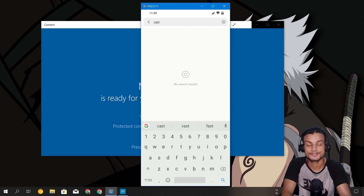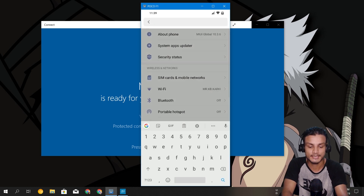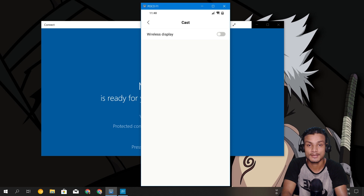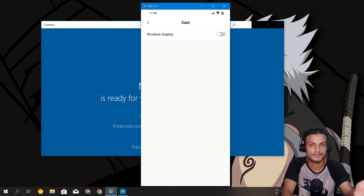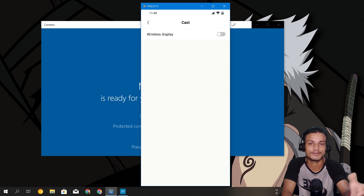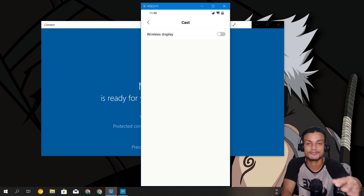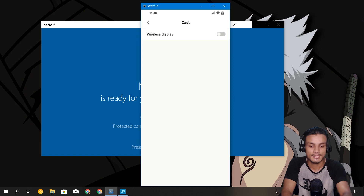In your phone settings, search for cast. In Xiaomi phones the cast option is called "Wireless Display." On Samsung phones it might be called "Smart Screen." On other phones it's likely just called "Cast." You need to figure out what your phone's cast option is named. In my Xiaomi phone it is "Wireless Display," on Samsung it may be "Smart Screen" — search for whichever applies to your device.